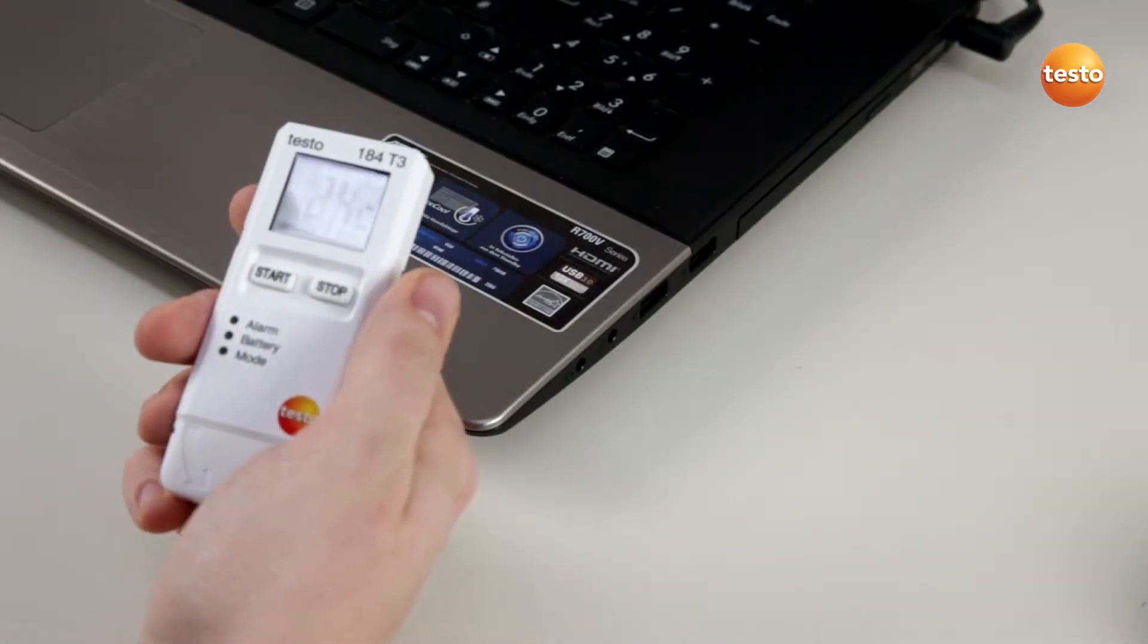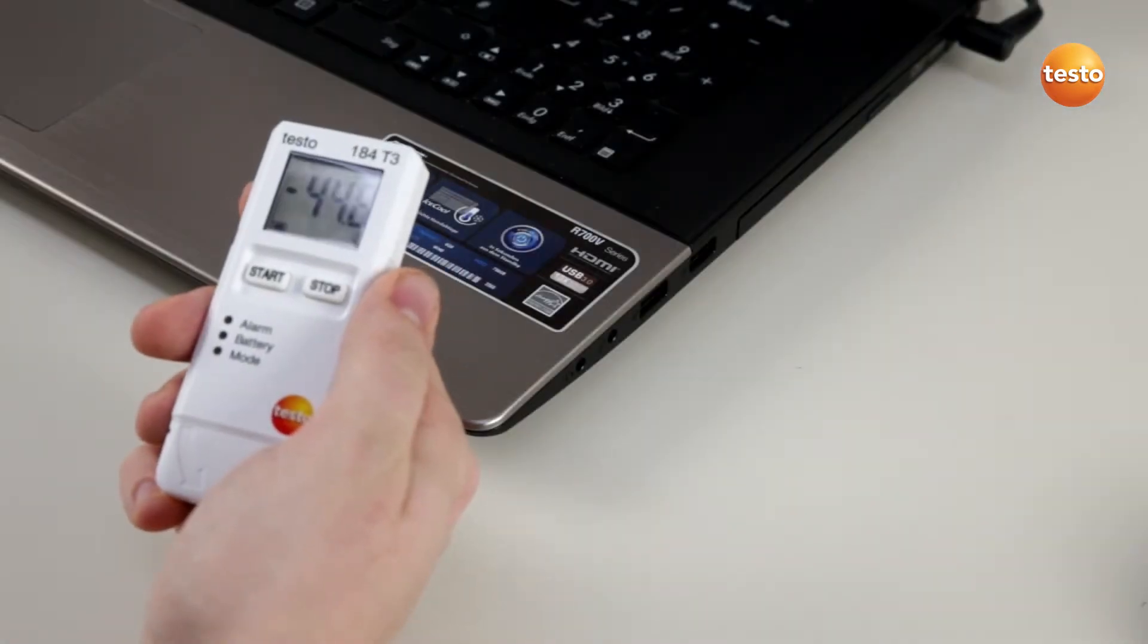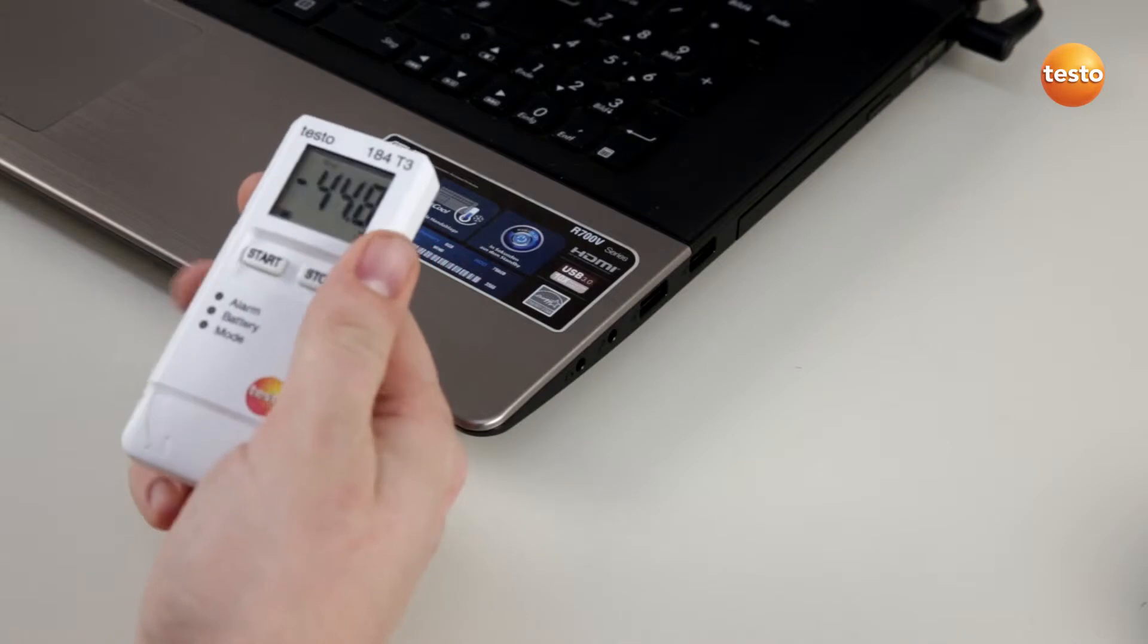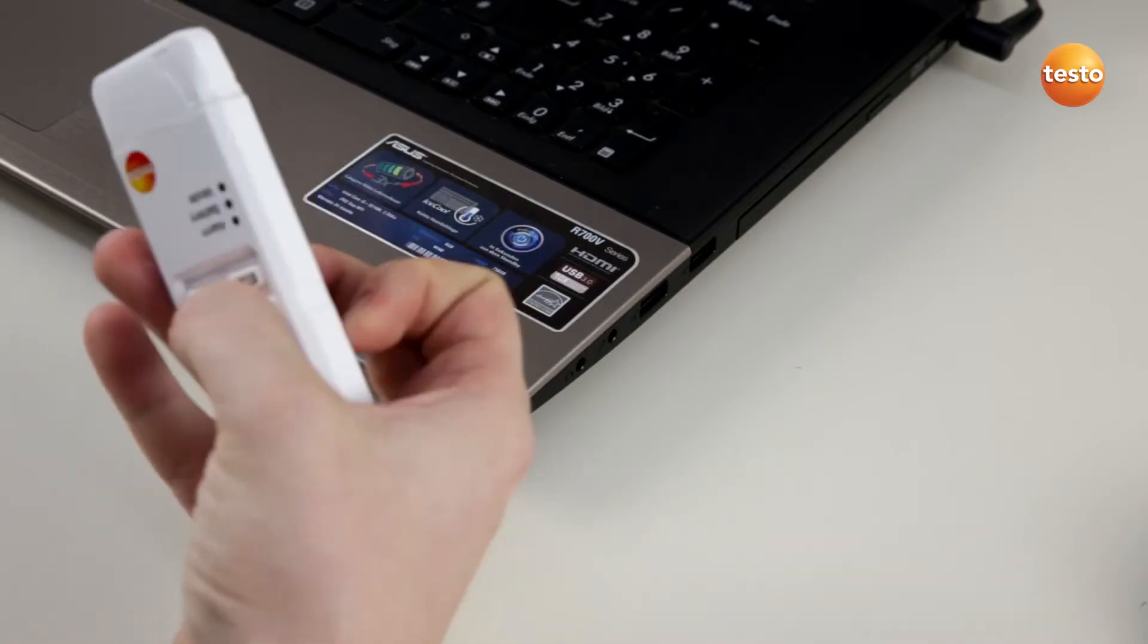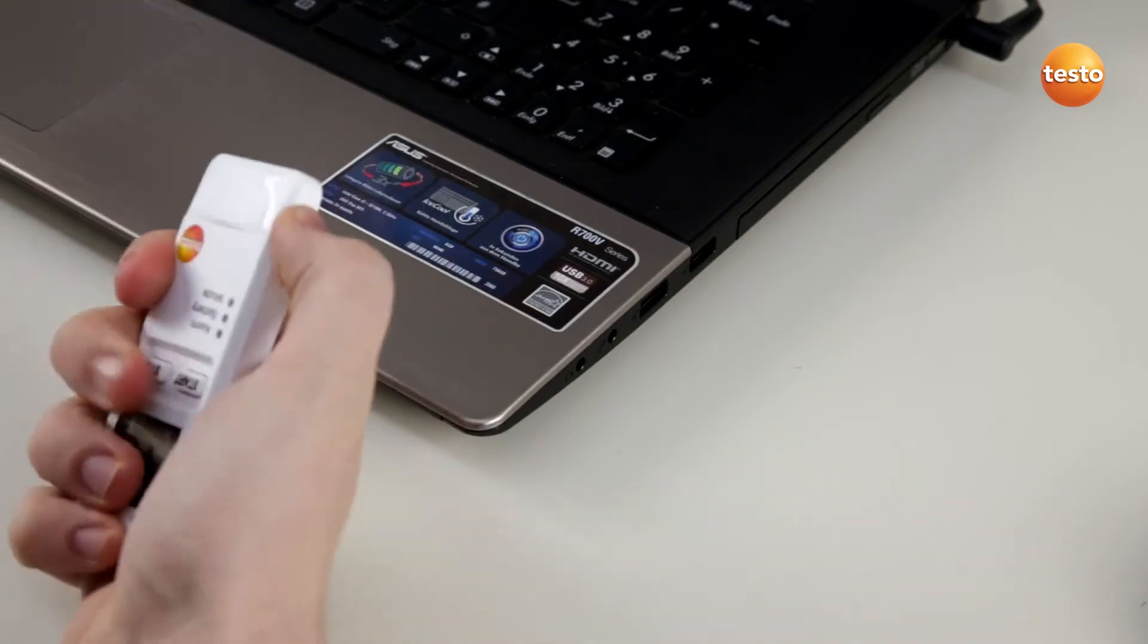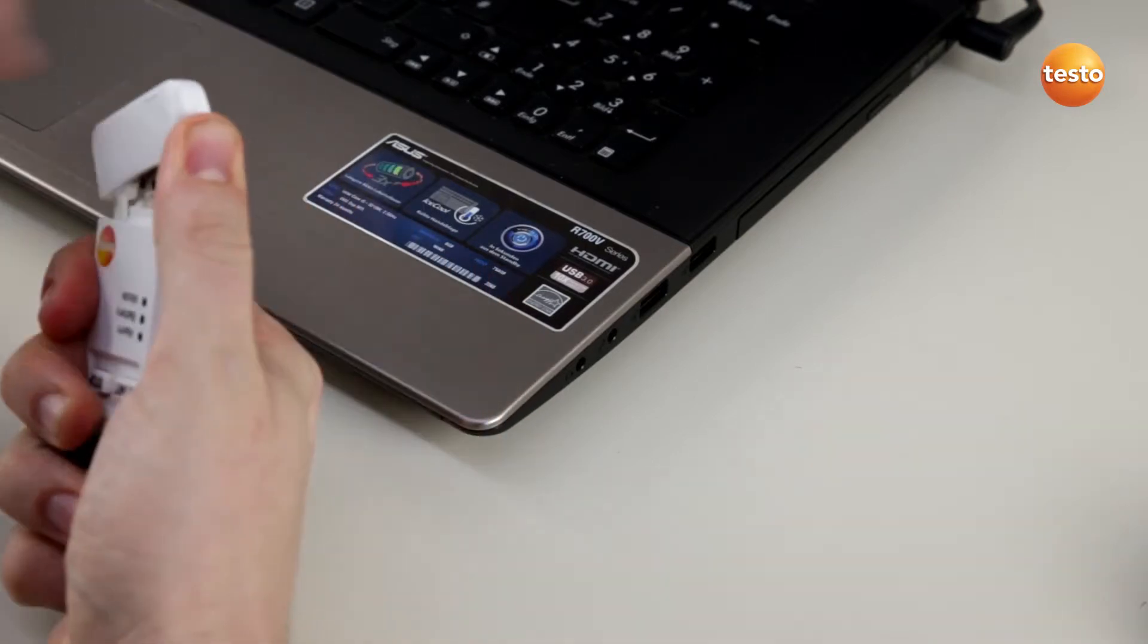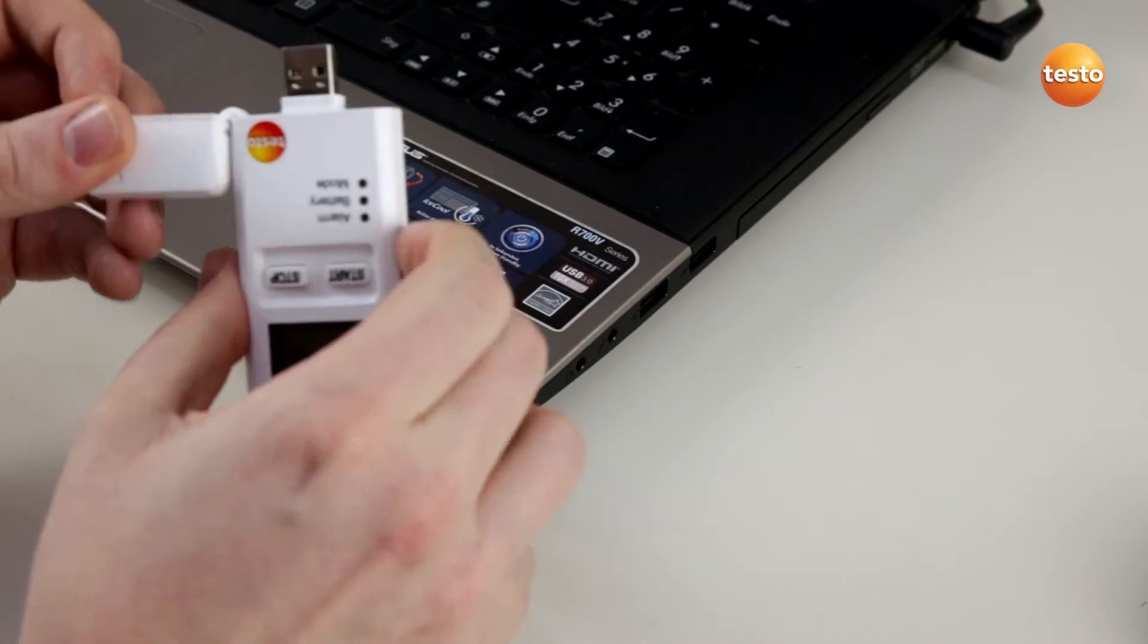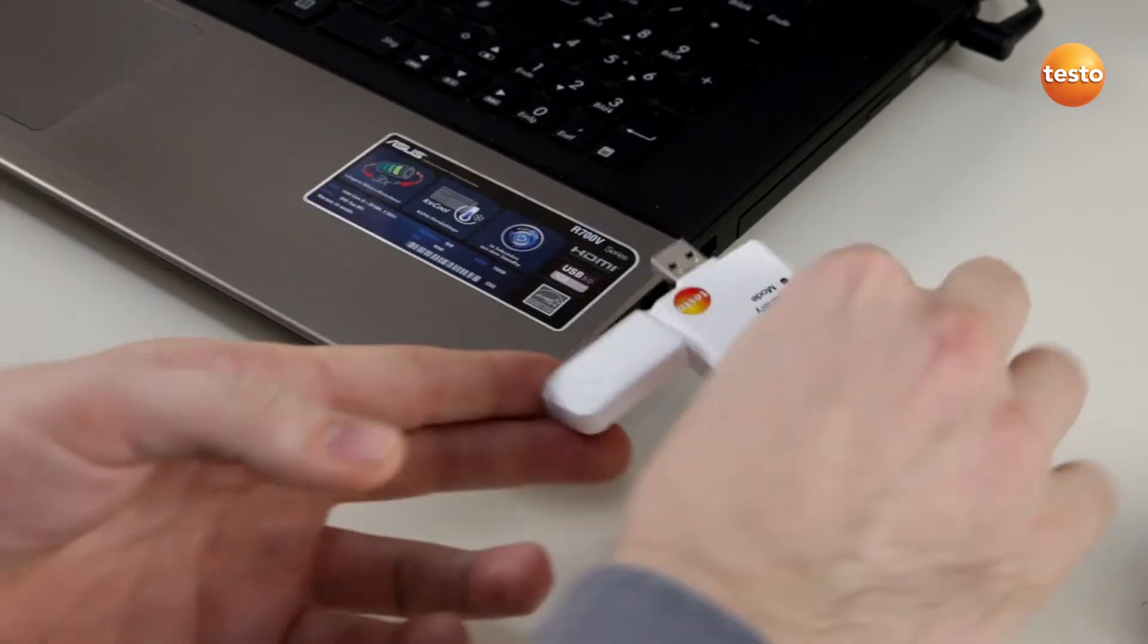This is the Testo 184 and today we show you how easy it is to read it out. Therefore, we simply take off the USB cap and plug in the logger into our computer.